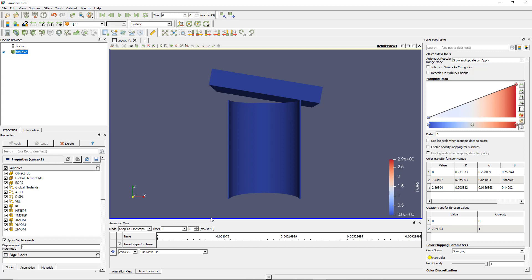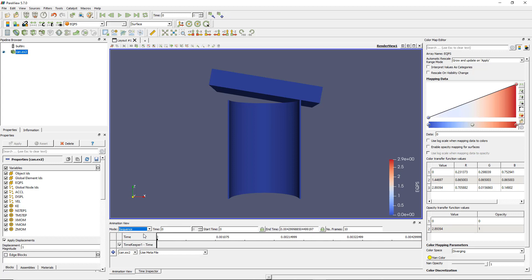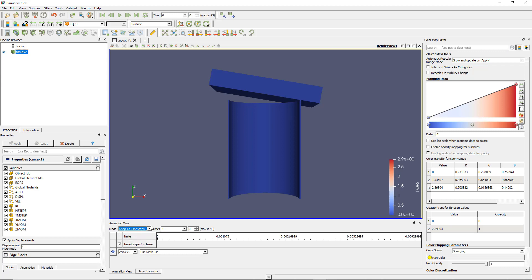In the animation view we have several modes: sequence, real time, and snap to time steps. Snap to time steps will basically import the number of time steps saved in your file. So if you have a simulation saving 43 time steps in one file, Paraview will by default show you those 43 time steps.